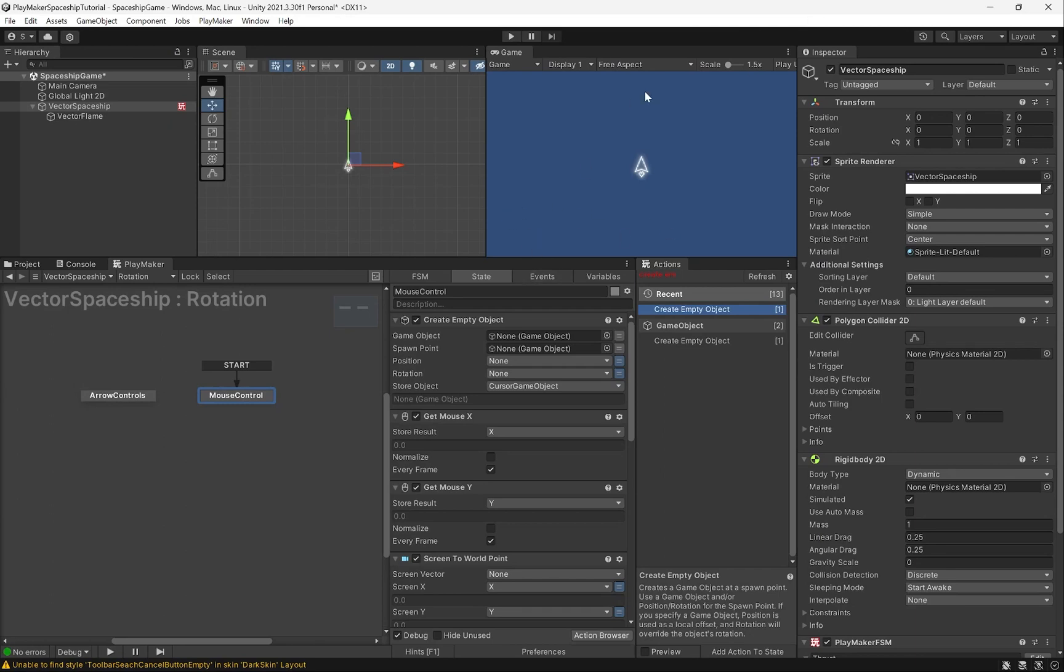The next thing I want to do is, instead of having to constantly zoom out and follow the spaceship here, we're going to add a screen wrap effect.